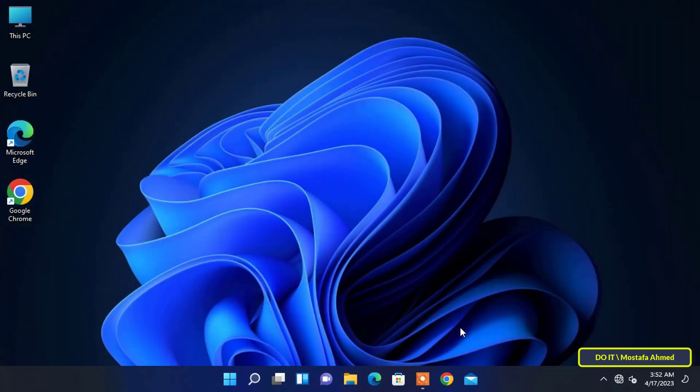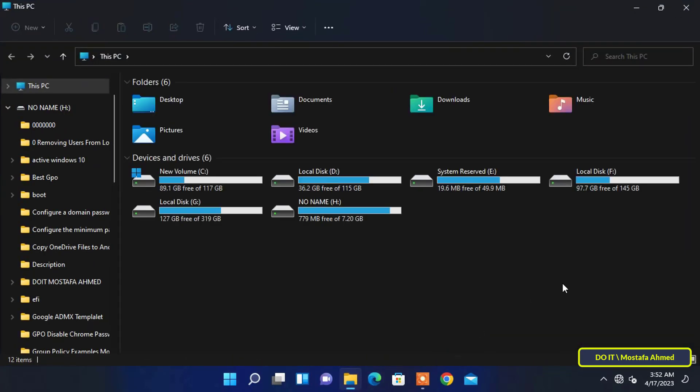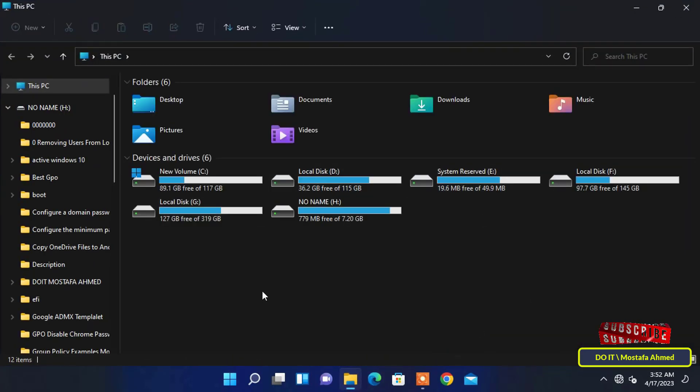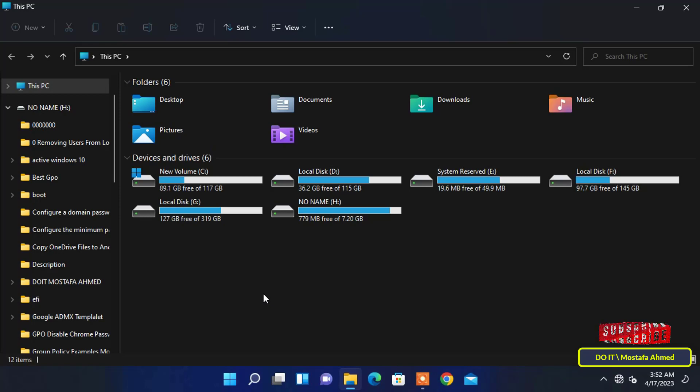This will save the changes. From now when you open File Explorer again, it should open to This PC instead of Home as default.